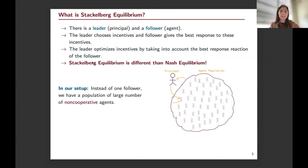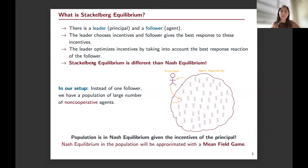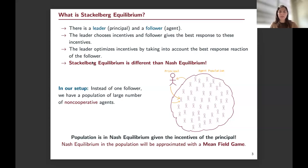In our setup, instead of one follower, we have a large number of agents who are non-cooperative. The full population gives a Nash equilibrium response to the principal. I approximate this Nash equilibrium using mean field games, because with a large number of players the number of interactions grows exponentially, making equilibrium computation very hard. Mean field games provide a good approximation in this setting.